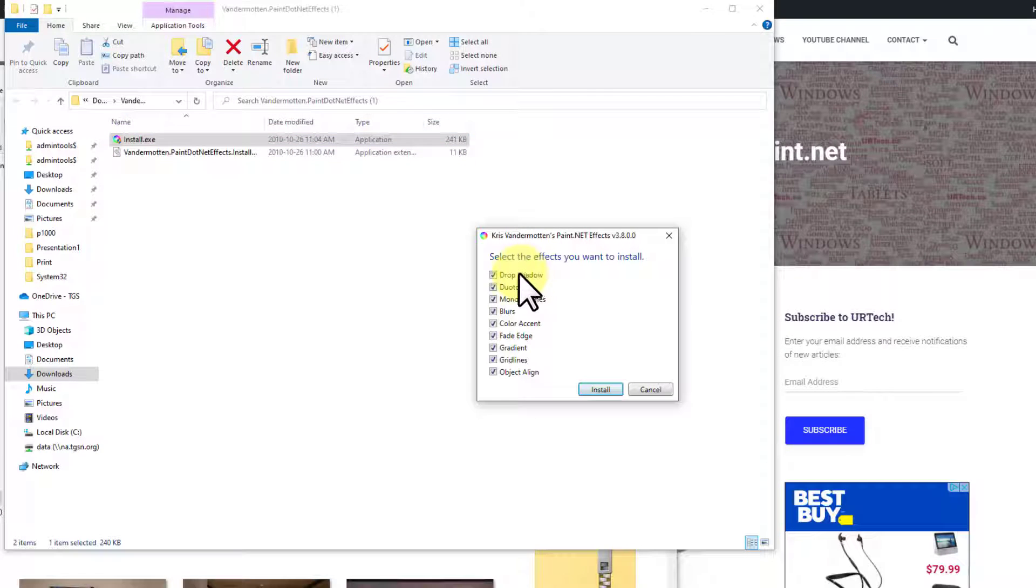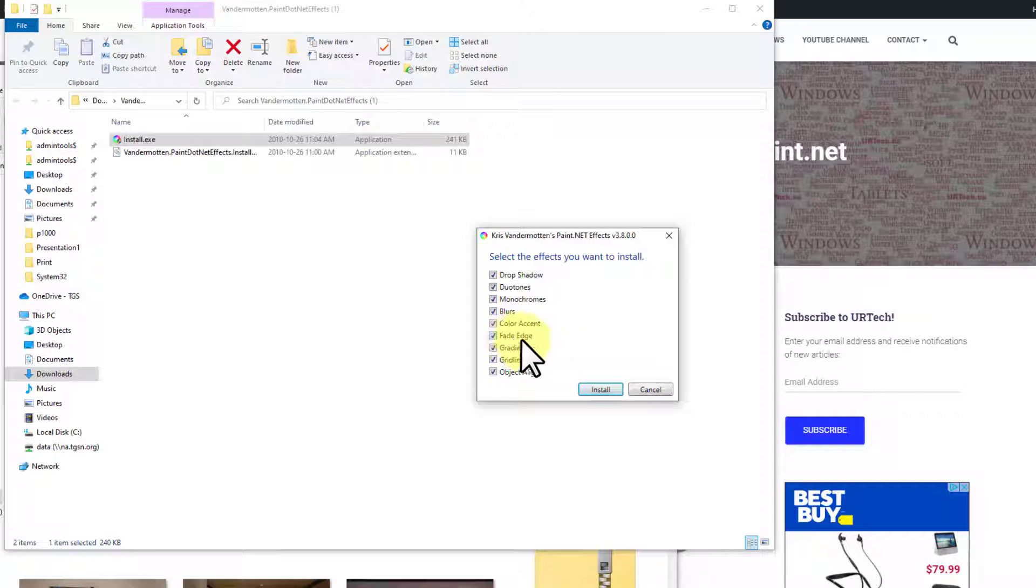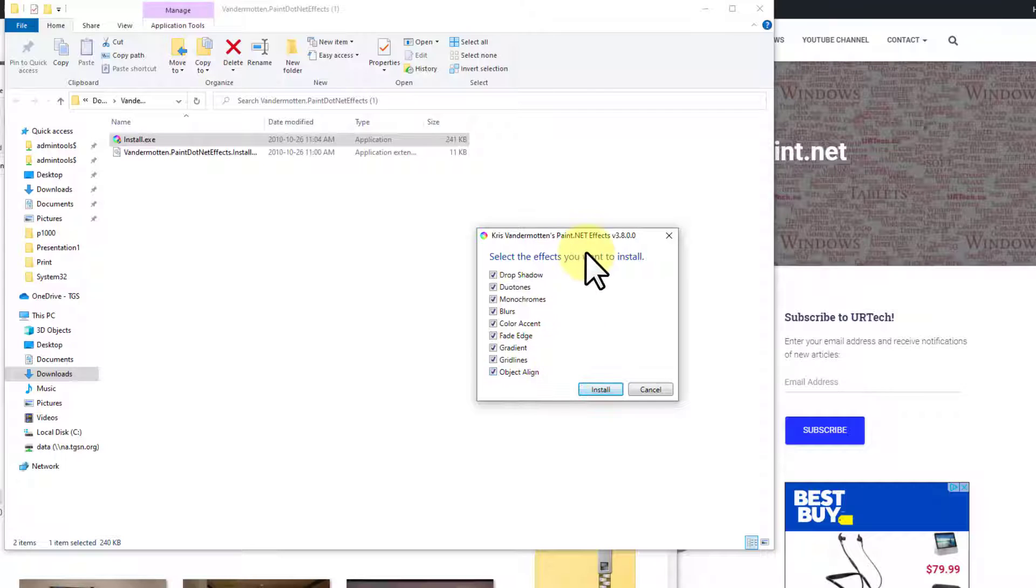And you'll see it comes up with drop shadows, duotones, monochromes, blurs, color accent, fade accent, gradient color, grid lines and object lines. So a whole bunch of really cool little features. So let's click install.